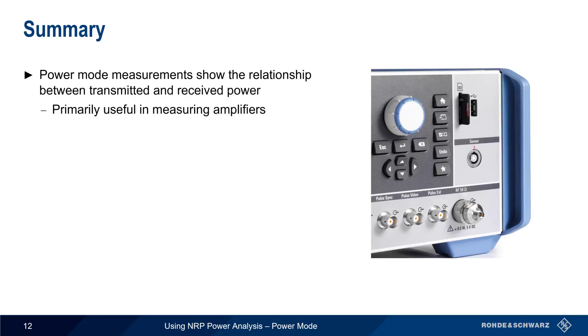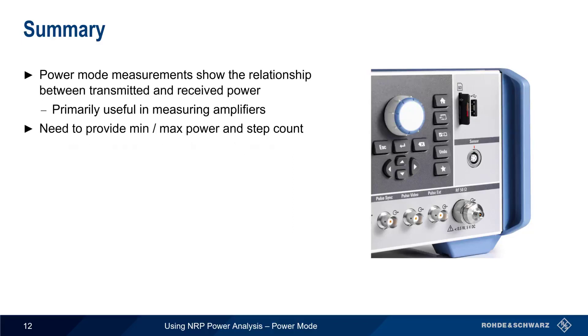Configuring power mode measurements is very simple. We just need to provide the maximum and minimum power values and the step count. Remember that in this mode, measurements are made at a single frequency.